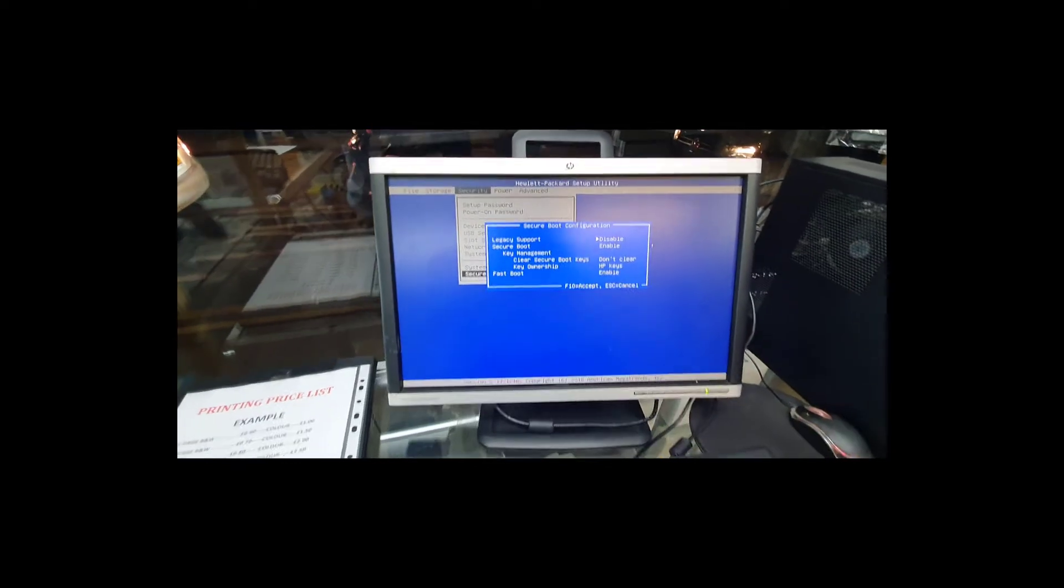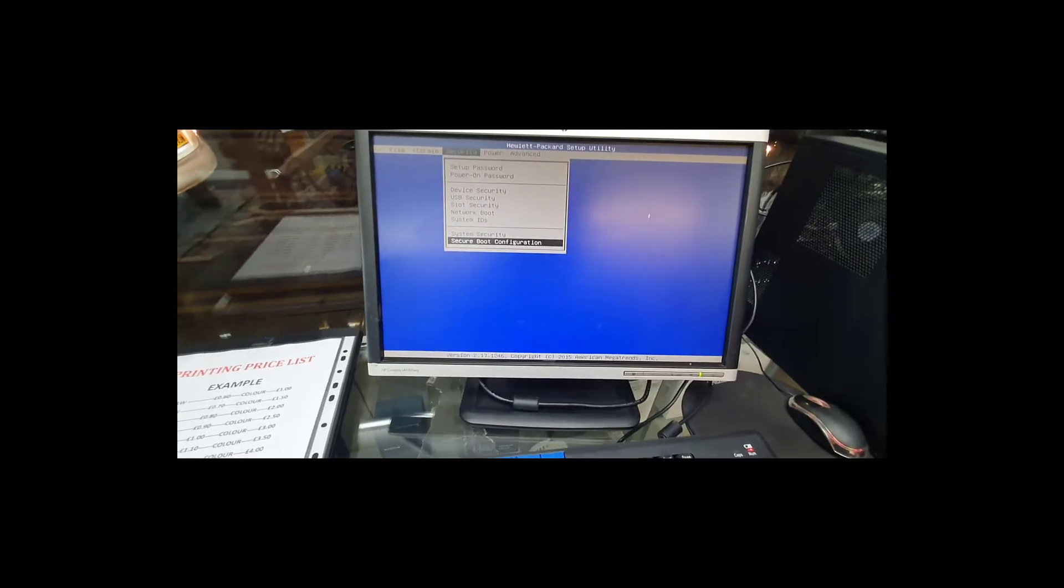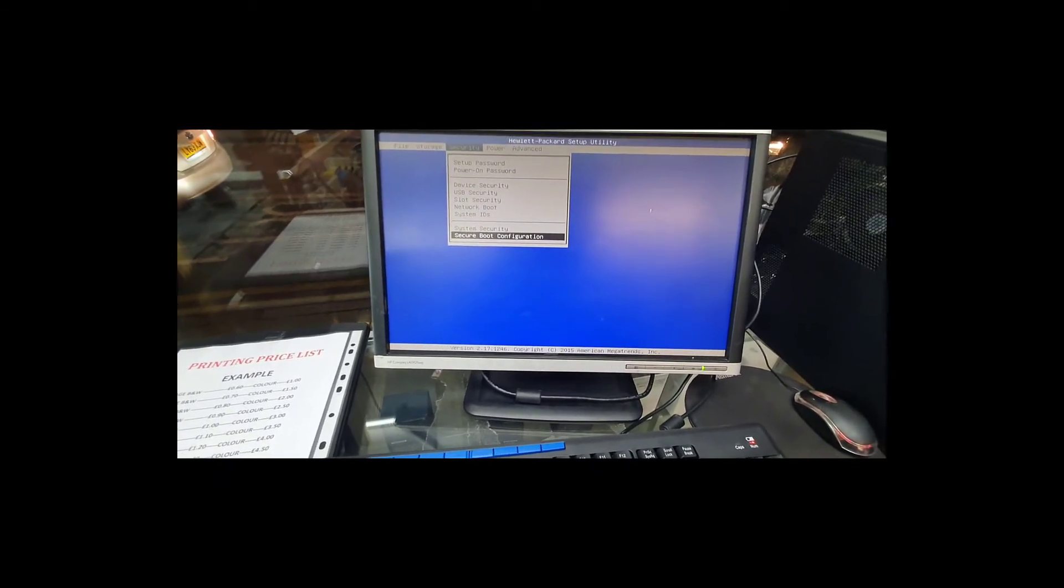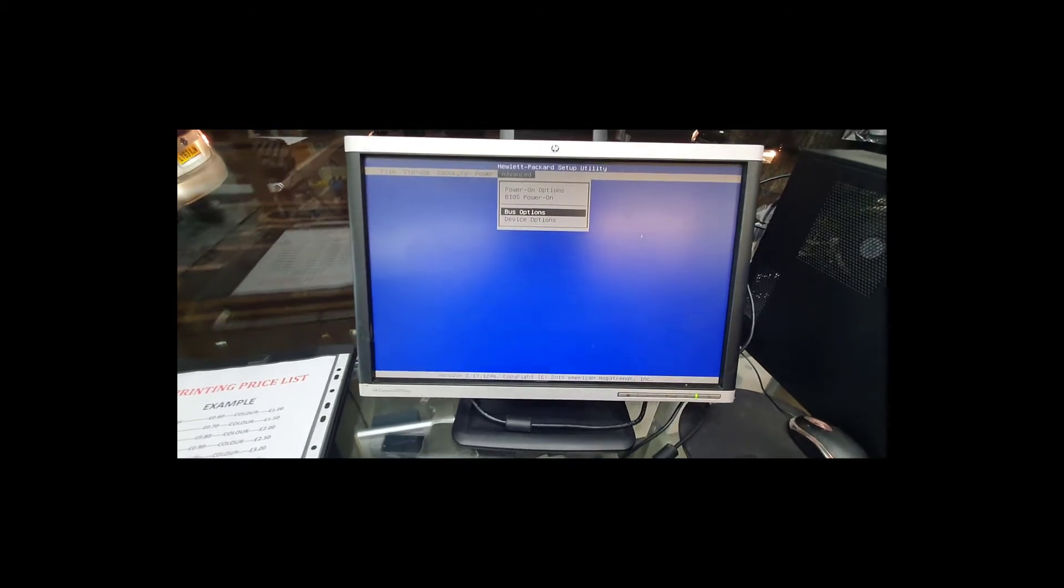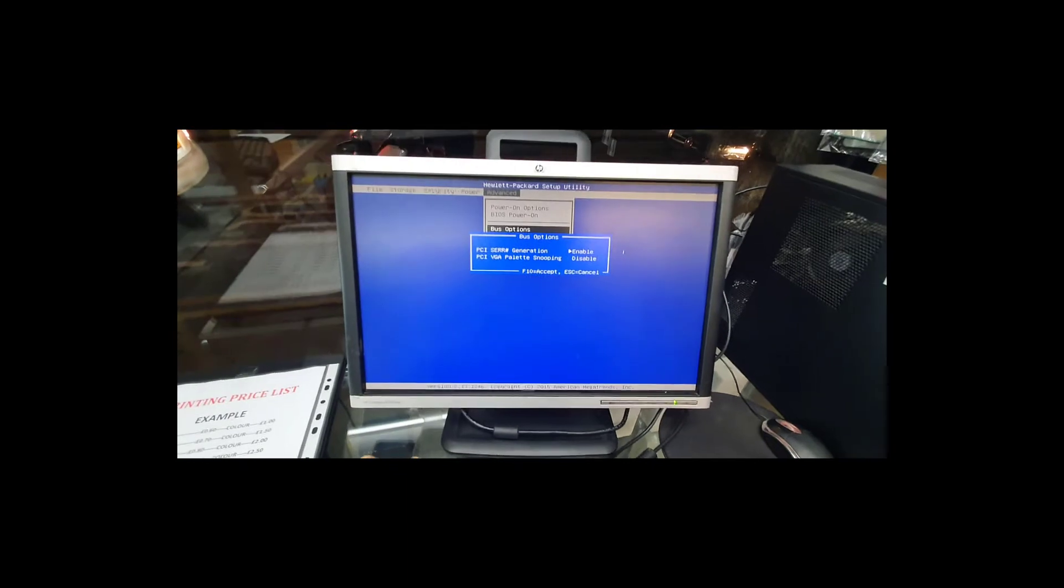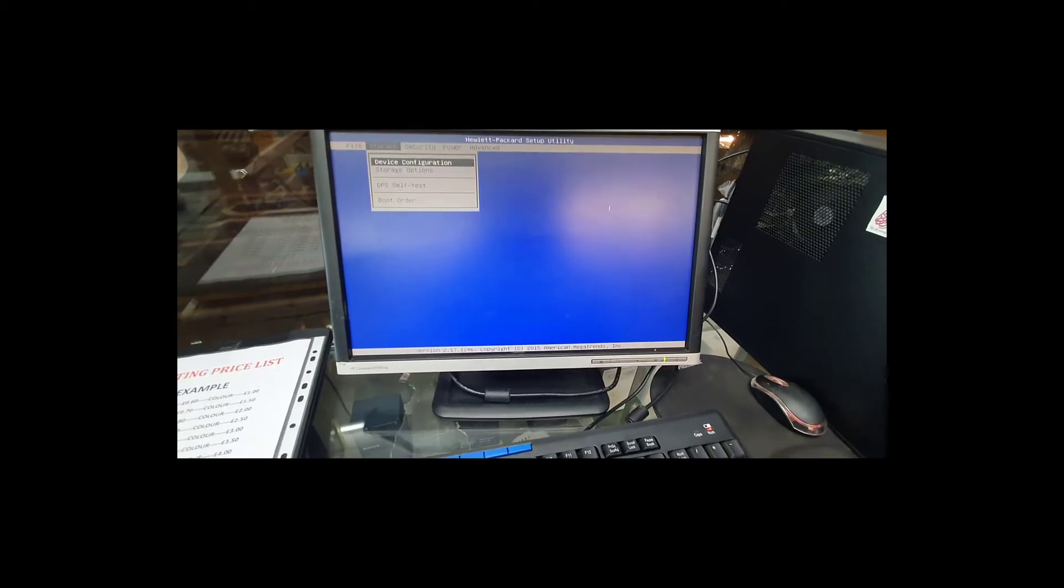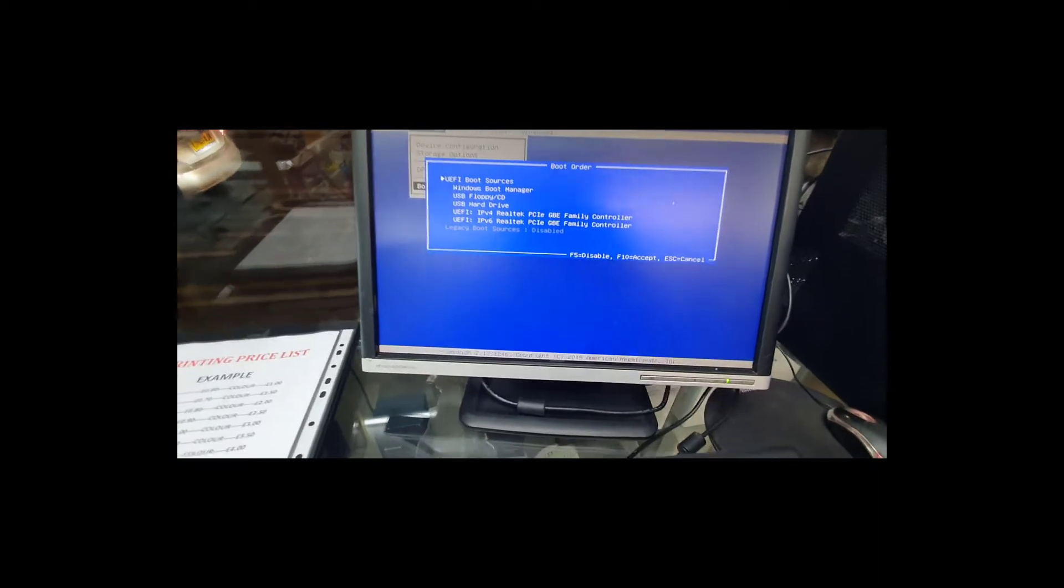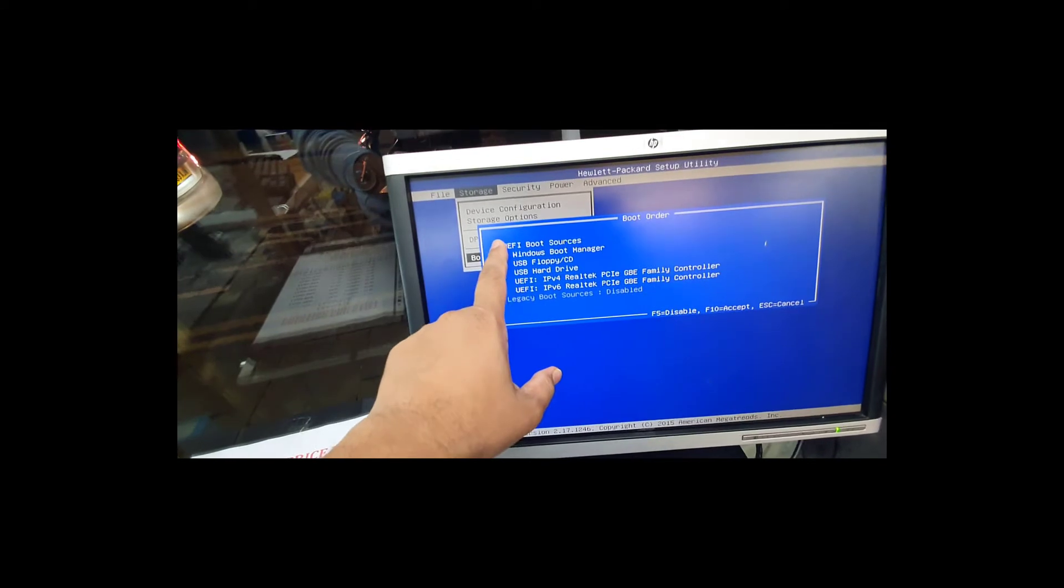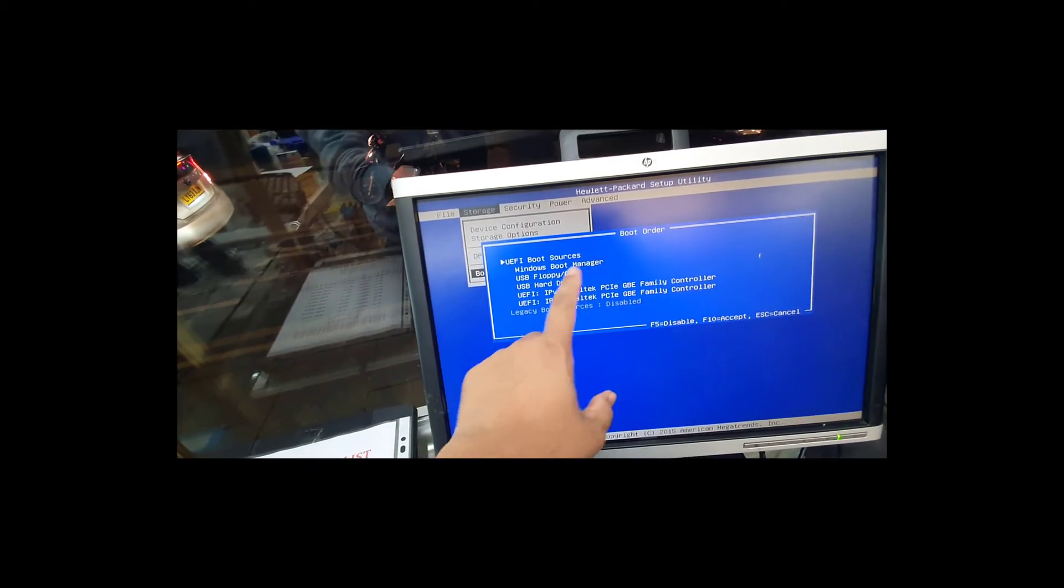So without changing it, let's go to boot devices. Boot options, enter. Or device option... Nothing in here. Let's say from the storage, if you go to boot order, as you can see here, every single thing shows UEFI boot sources.